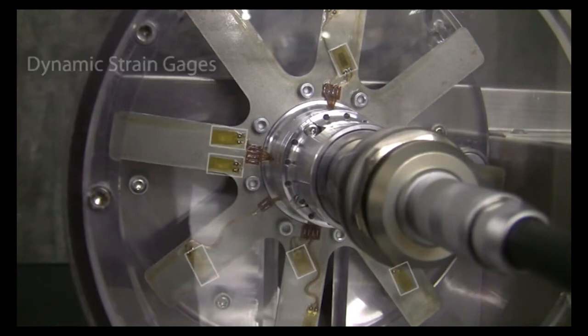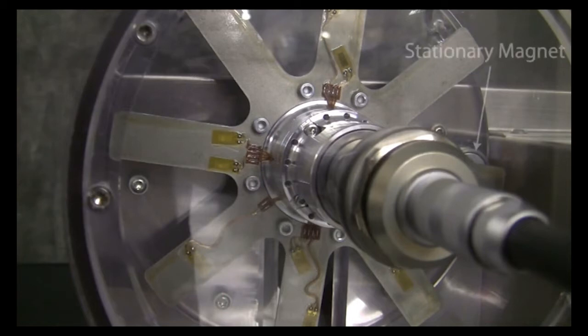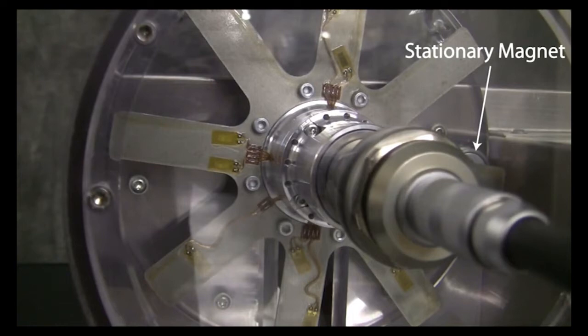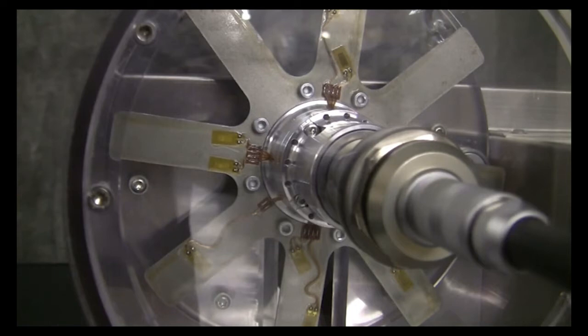As the rotor spins, the blades will rotate past a stationary magnet which provides a dynamic stimulus to the blades. The frequency of the stimulus varies with the speed of the rotor.